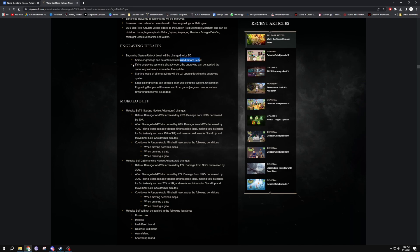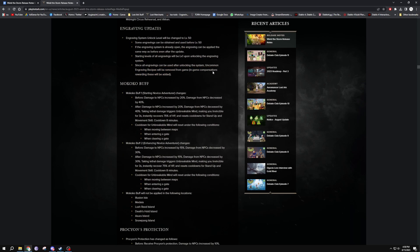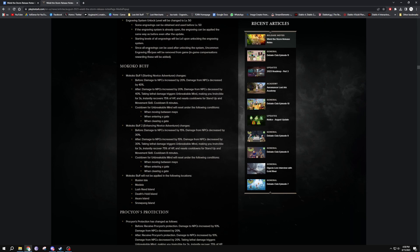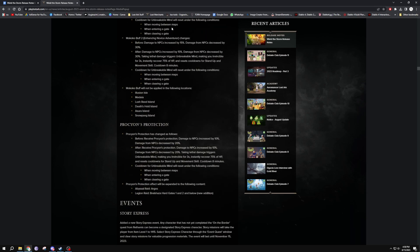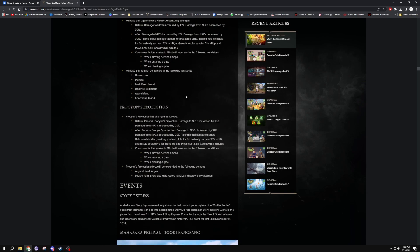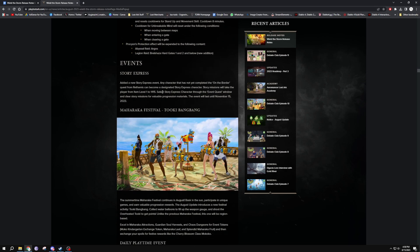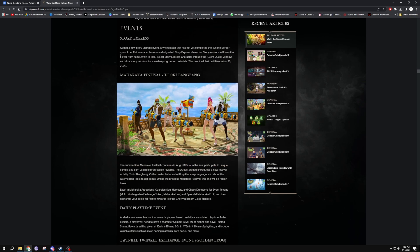Again that's interesting. Since all engravings can be used after unlocking the system, uncommon engraving books will be removed from the game. In-game compensation rewarding with those will be added. I have so many engravings lying around on all my characters, so hopefully they take them away and give me some other useful things because I have too many. Mokoko buff, so these are the Mokoko buffs for the newer players like I was saying before. Proagon's Protection, it's just giving you some more stuff over there. Let's see, events, Story Express level 1 to 1450 Story Express. I might even just put that on my Aeromancer and leave it on her as well.